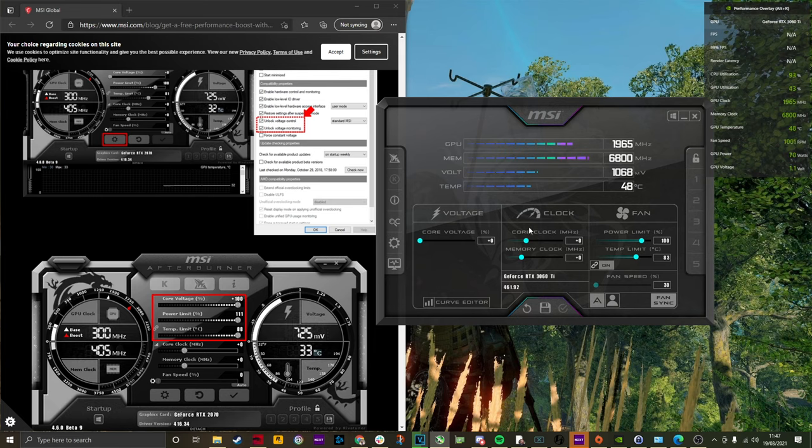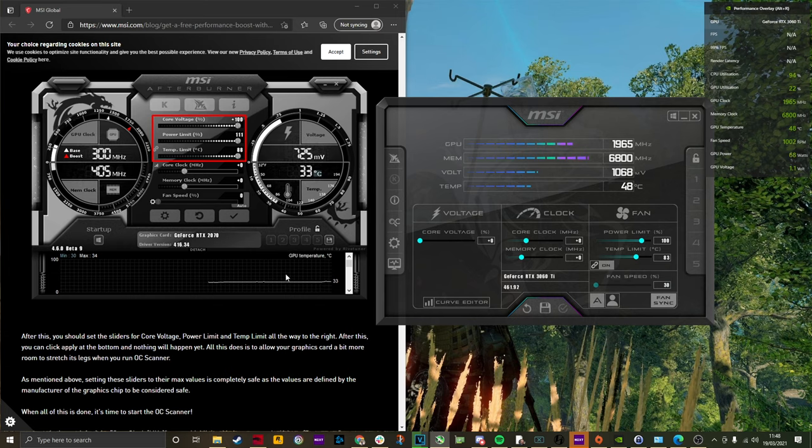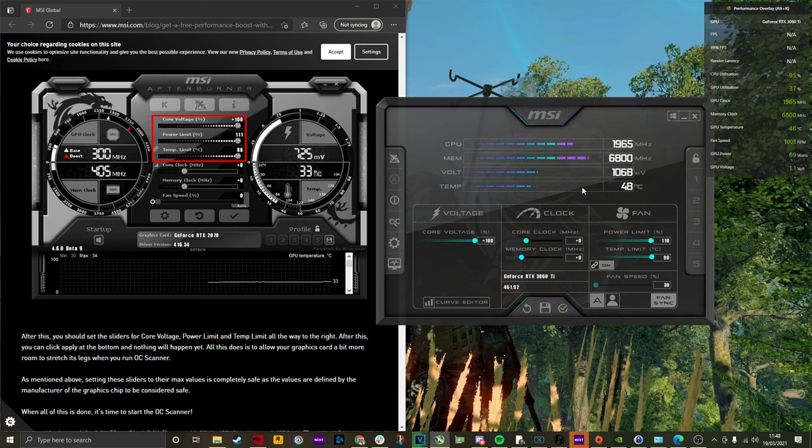But essentially, what you need to do is adjust the core voltage and you can see that on the left, basically put that all the way up to maximum and the maximum power limit as well. So just adjust those two sliders. And that's a pretty simple thing to do. And then on the right on the left hand side, you'll then see there's a little magnifying glass and see next to it, it's basically overclocking scanning.